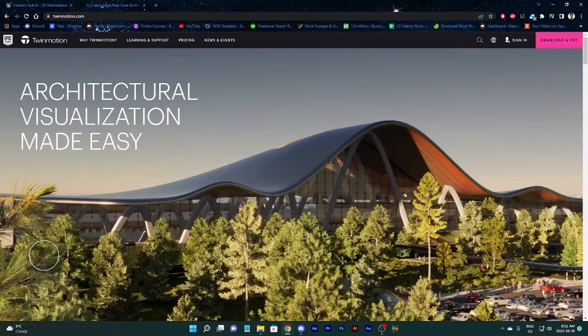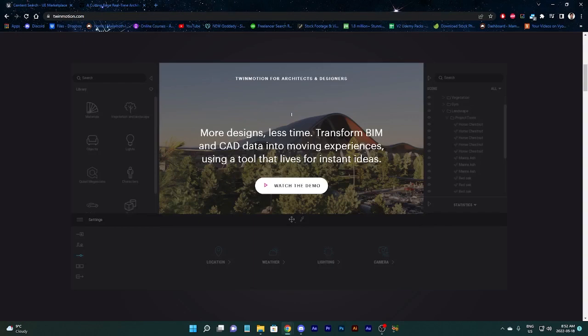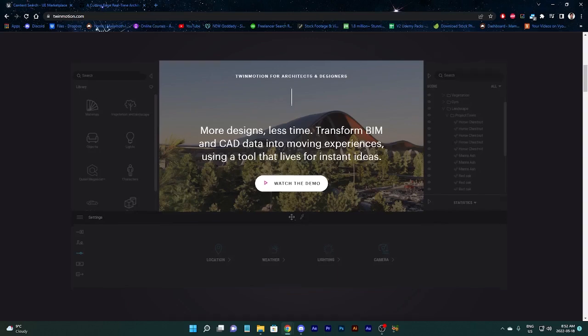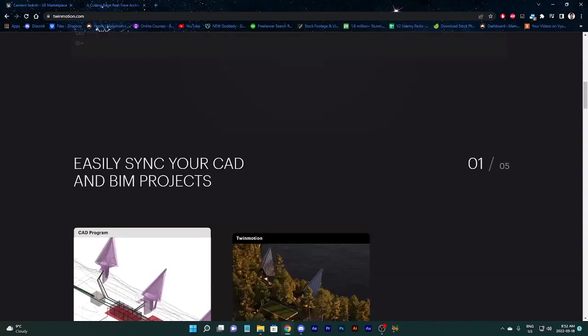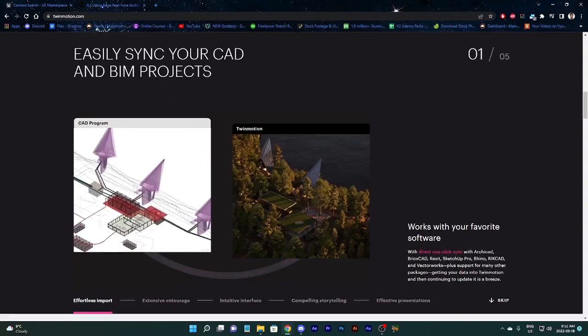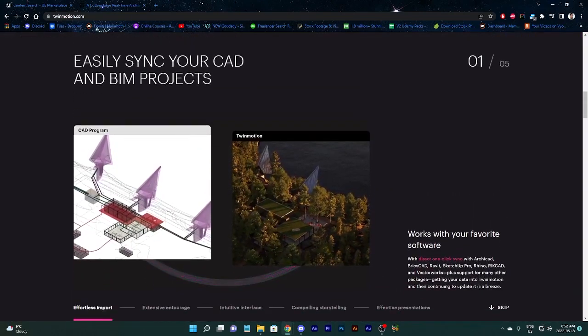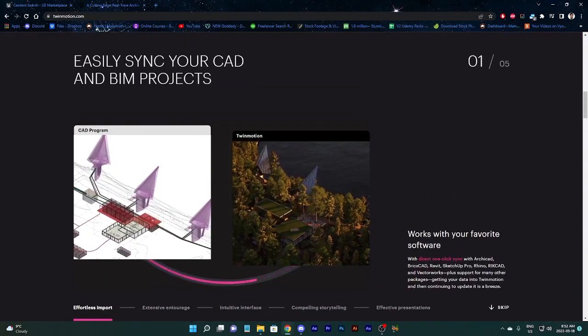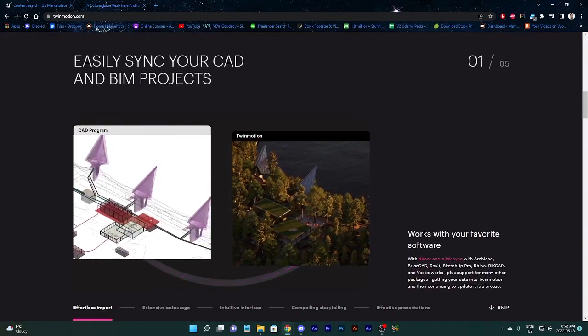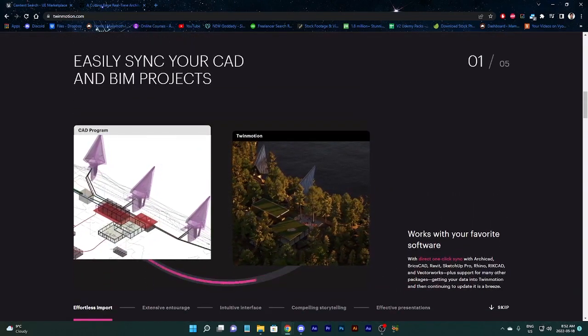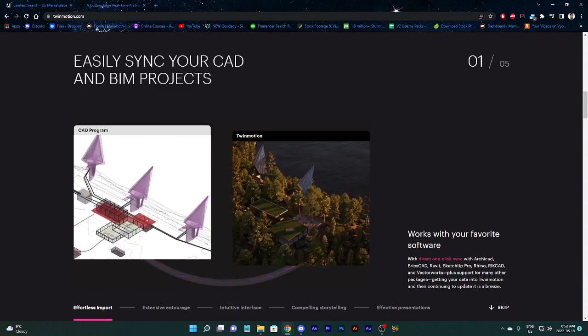But what is Twinmotion, you might ask? Well, it is one of their more recently acquired softwares for Unreal Engine, which lets you take your projects like your CAD or BIM files and pretty much make them into almost realistic settings.